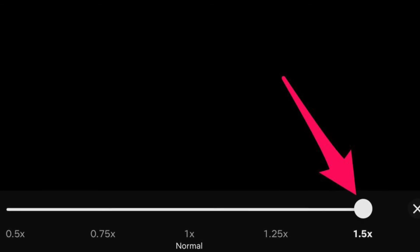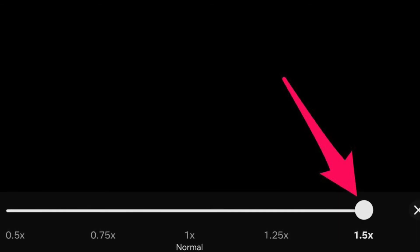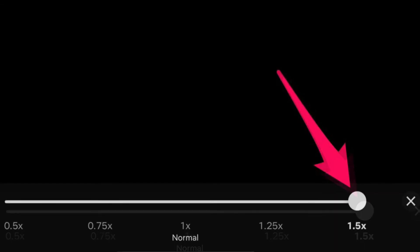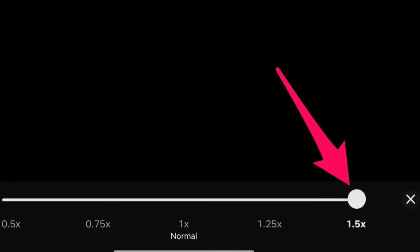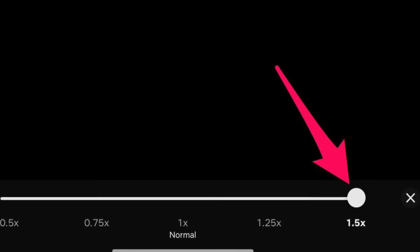By default, the playback speed is set to 1x, just as you would expect. However, you can increase the playback speed up to 1.5x and decrease it down to 0.5x.